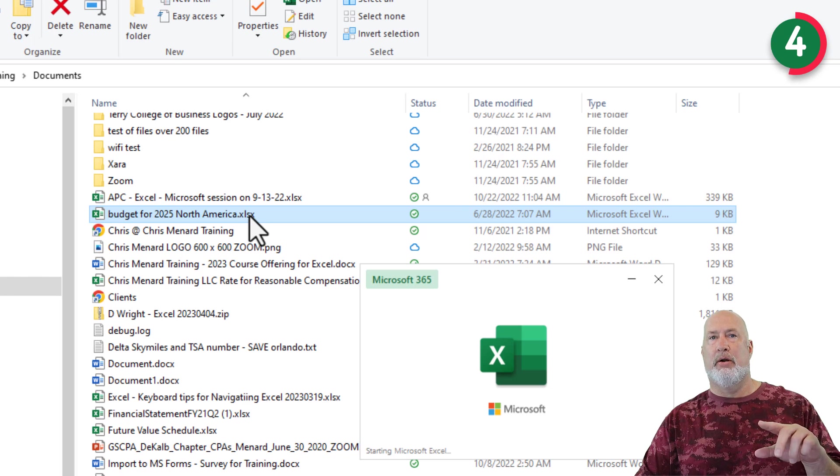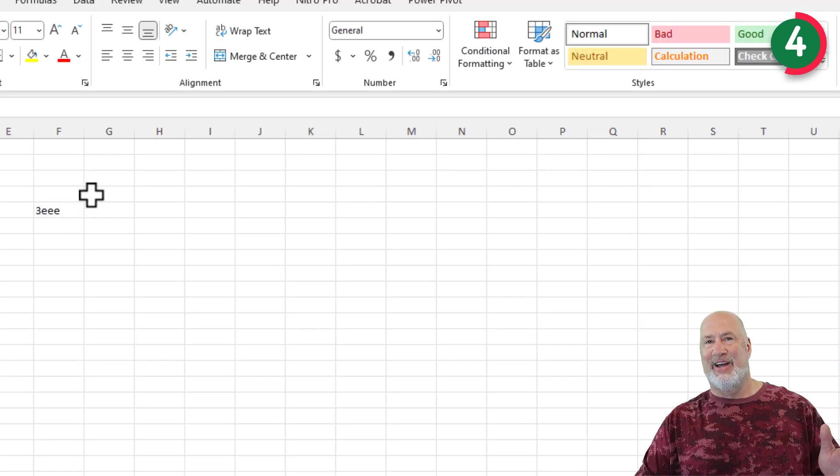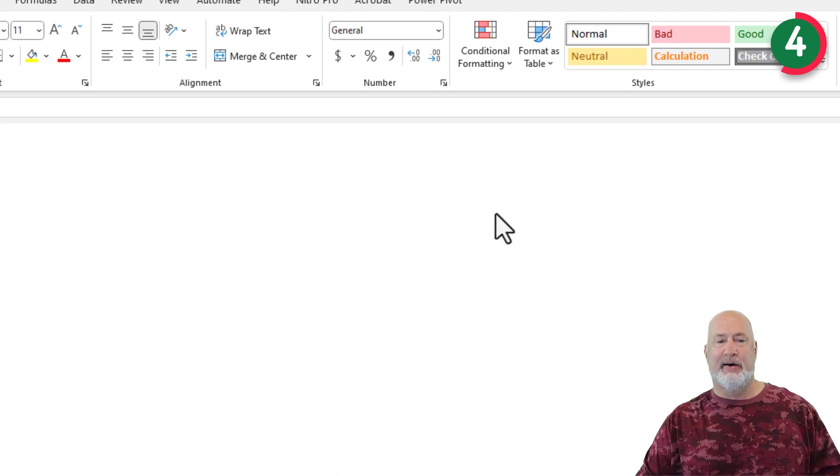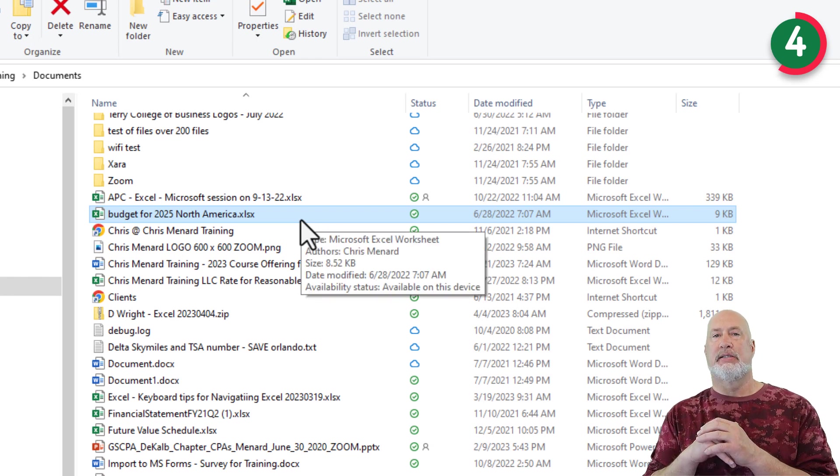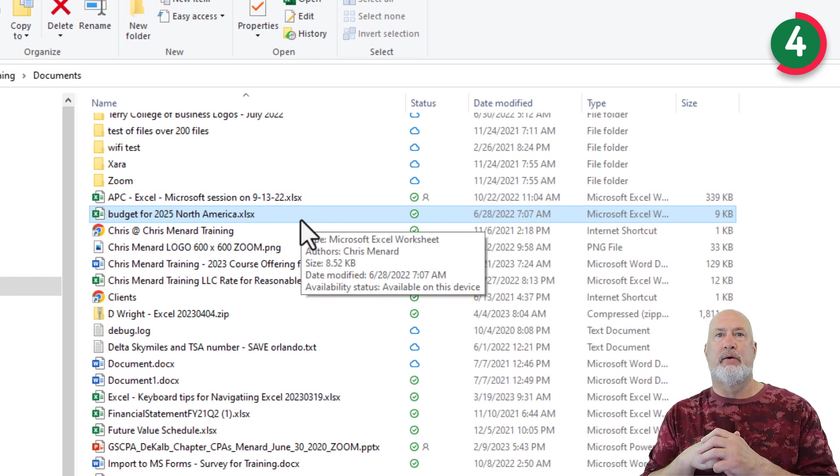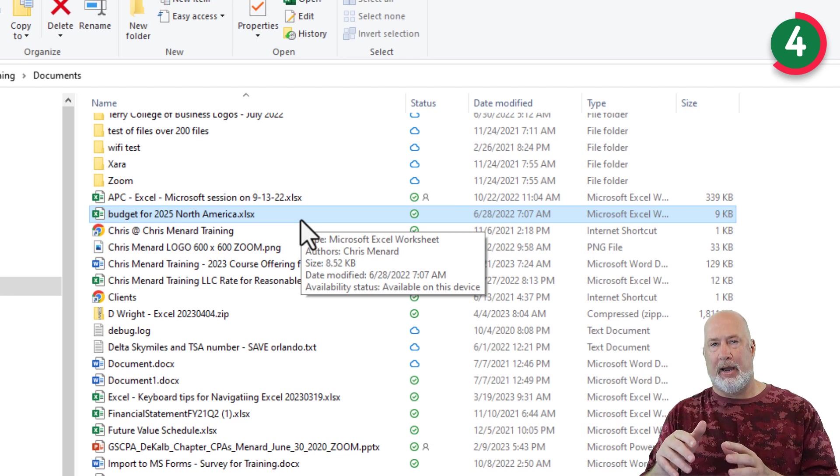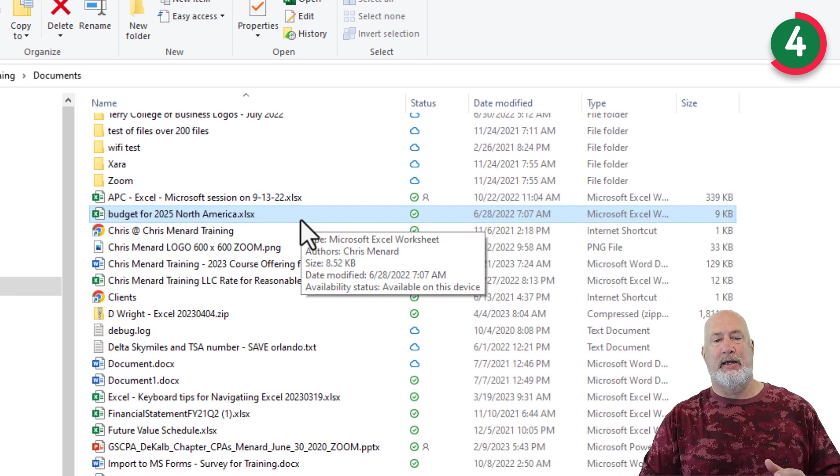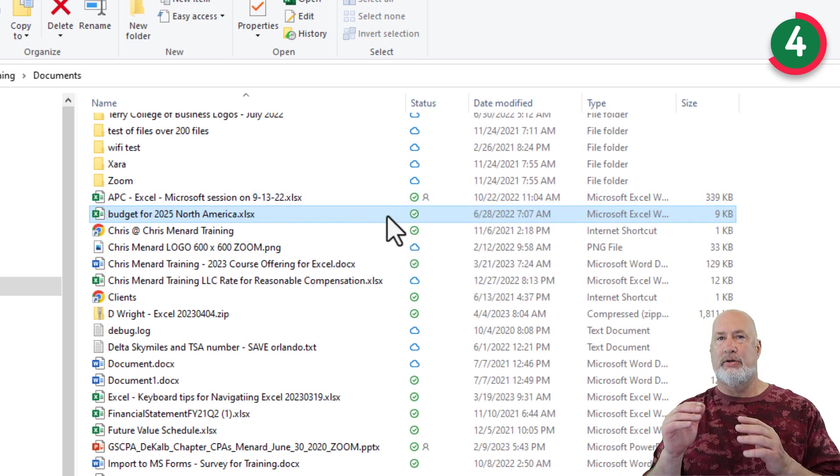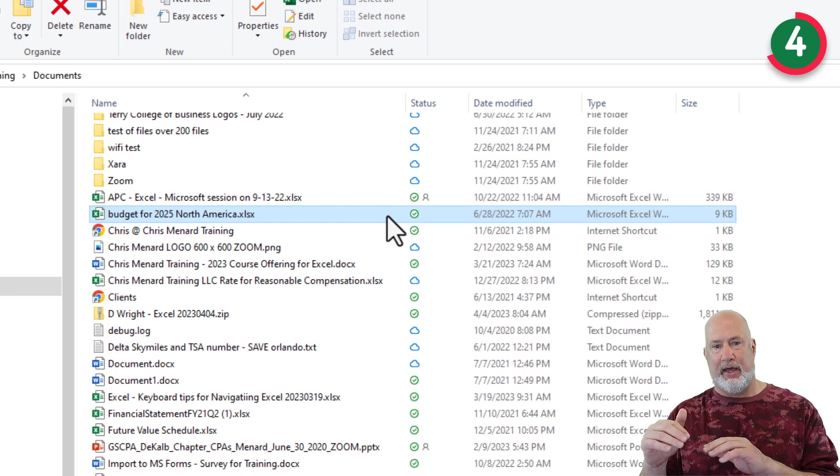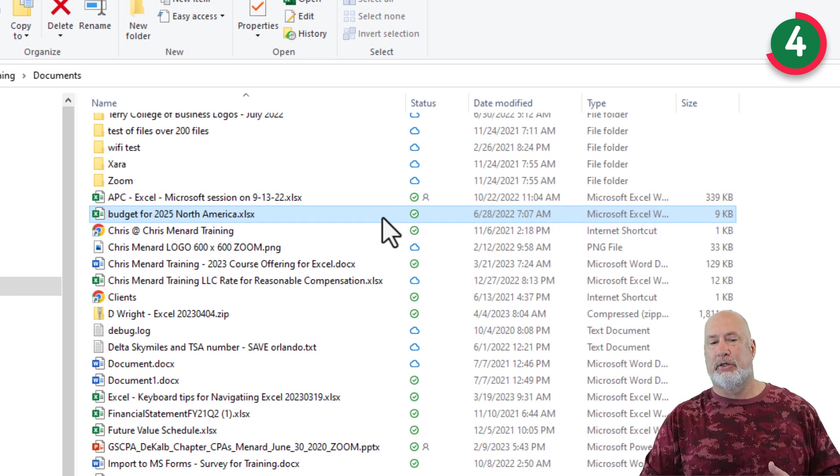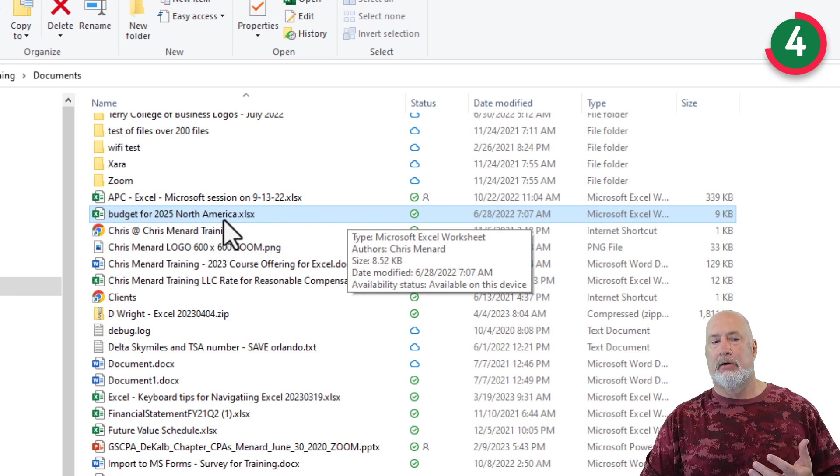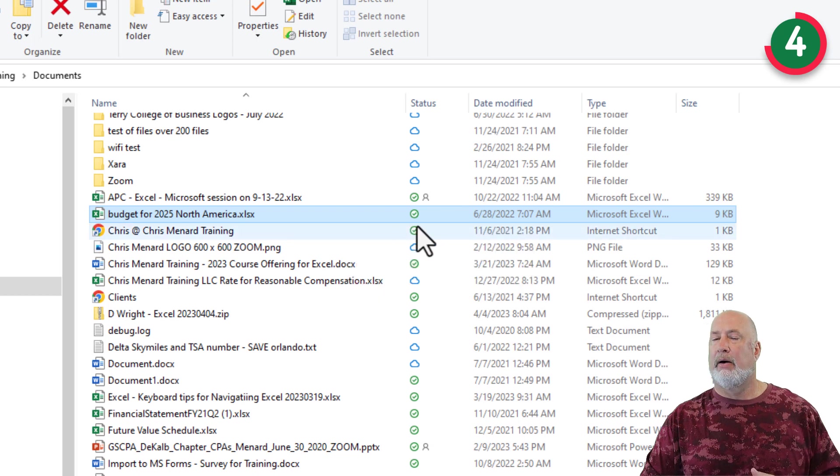Green checkmark. Excel file opens. There's nothing in here. This is just for an example. Close out of Excel. So now this file is still a OneDrive file, but I have what's considered a copy or a synced version on my computer. So the big difference between the green check and the blue cloud, the blue cloud, you need an internet connection to download that file. But if I was to lose my internet connection right here, I can still open up this Budget for 2025 North America.